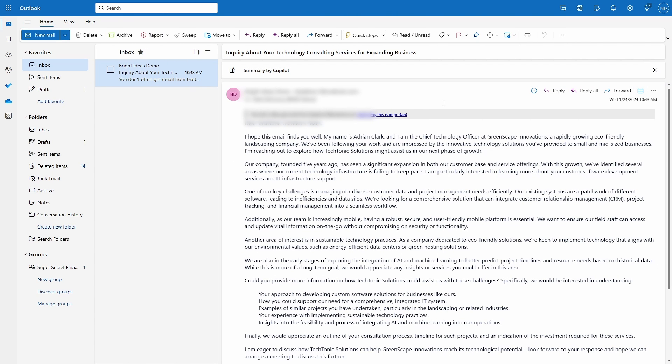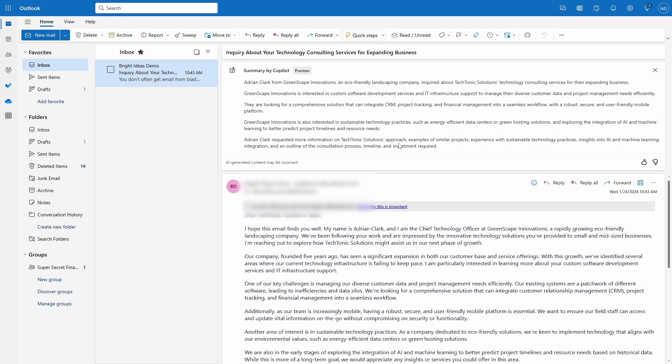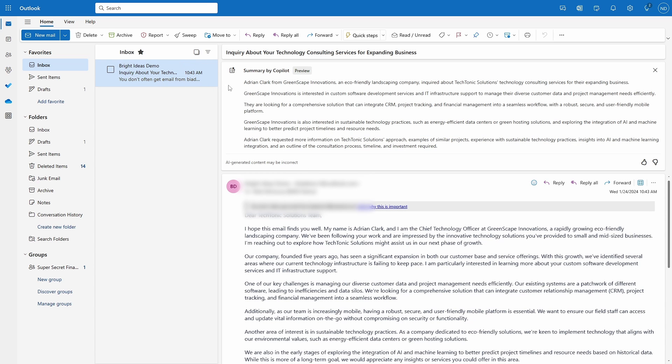Or maybe I'm in Outlook and I've received a long email from a client and it would be a help to me just to get a summary to work from. It can do that too. Copilot for Microsoft 365 exists across Outlook, Teams, Word, OneNote, Excel, PowerPoint, and Loop, as well as a standalone cross-platform service called Microsoft 365 Chat, to help you generate and summarize content, get caught up on what you've missed, and analyze data.